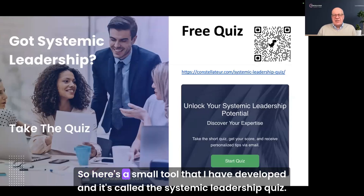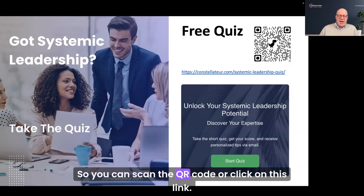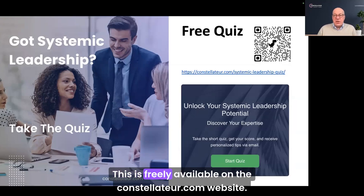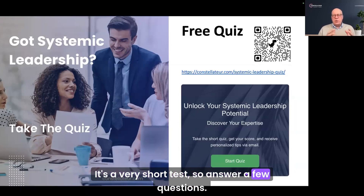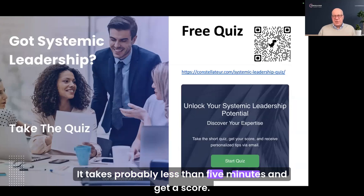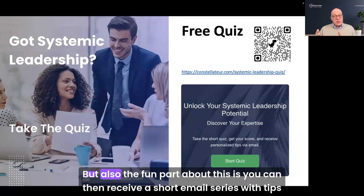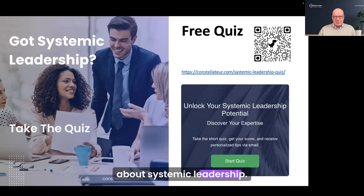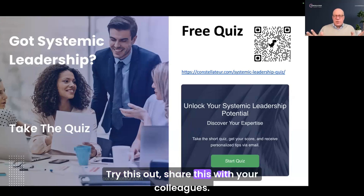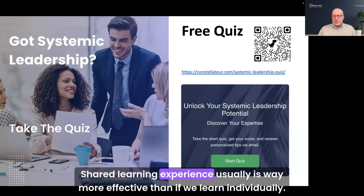Here's a small tool I have developed called the Systemic Leadership Quiz. You can scan the QR code or click the link — it's freely available on the constellator.com website. It's a very short test: answer a few questions in probably less than five minutes and get a score. The fun part is you can then receive a short email series with tips about systemic leadership. Try this out and share it with your colleagues — shared learning experience is usually way more effective than learning individually.